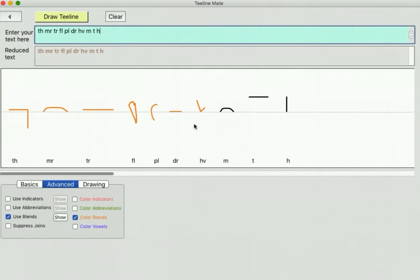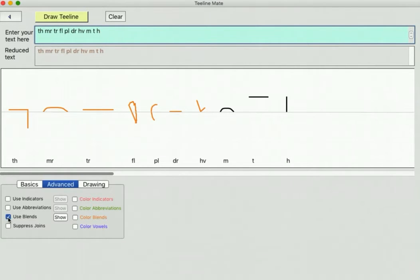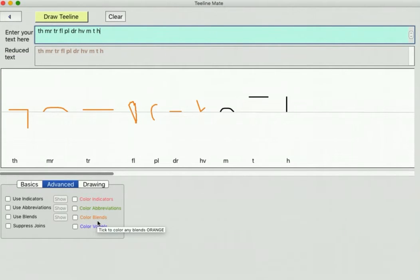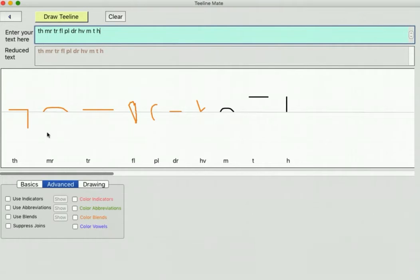So that's blends. There are a few blends, not that many, but there are a few. You'll find also in textbooks there are people that make other blend arrangements and some of those are quite personalized. These are the principal ones I've been able to find.